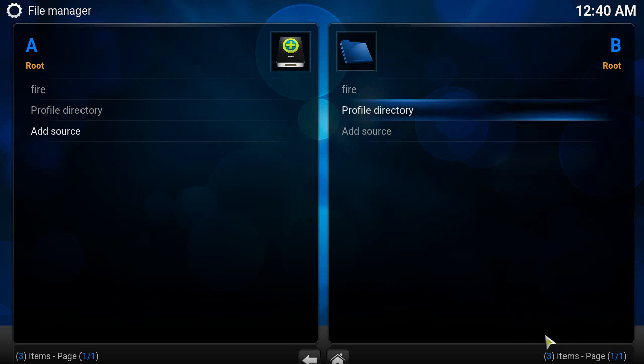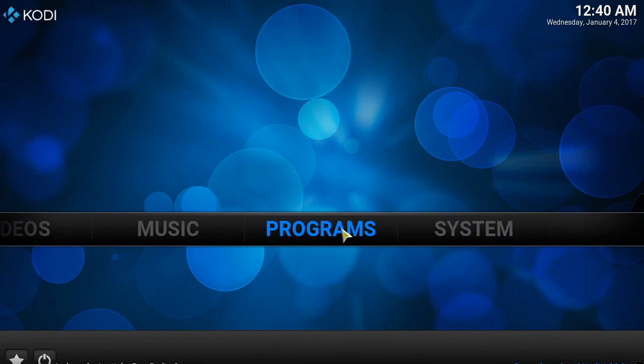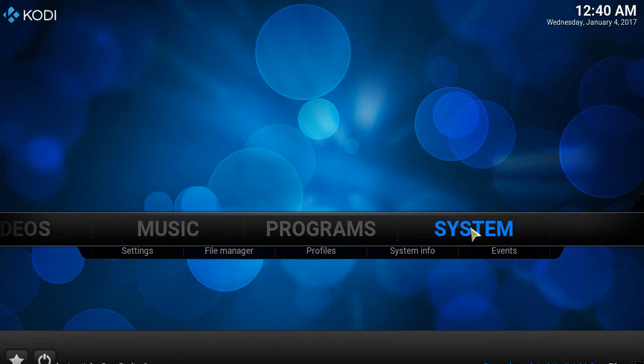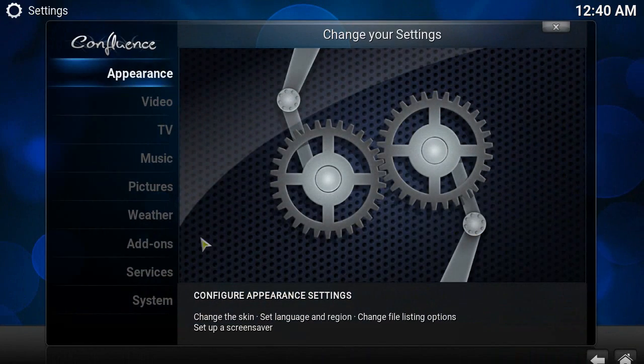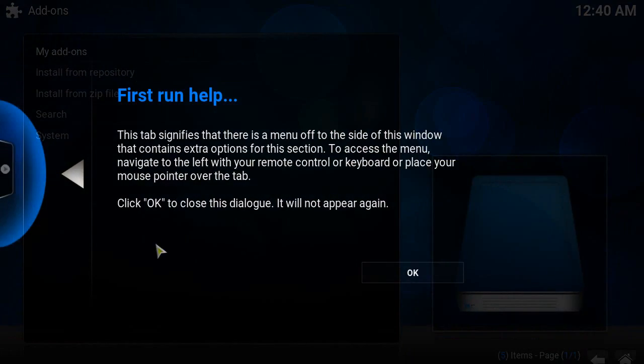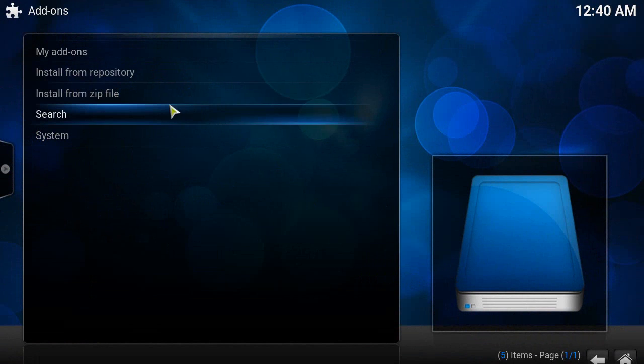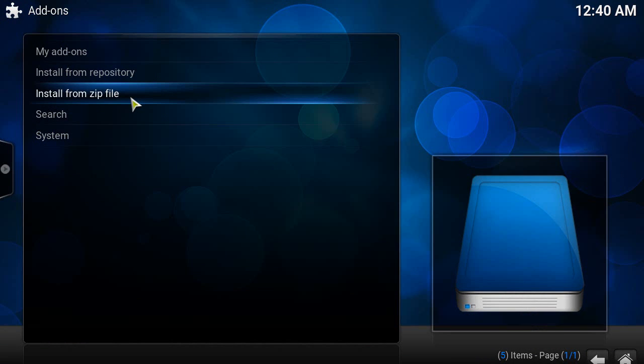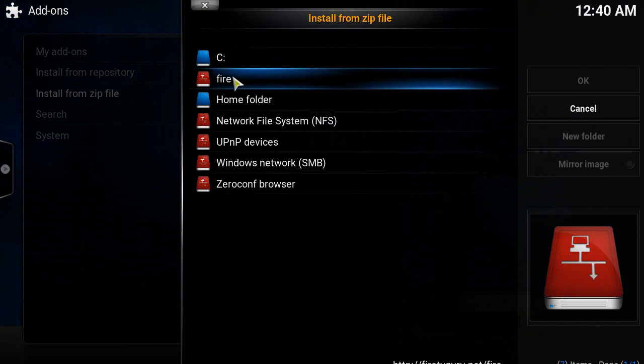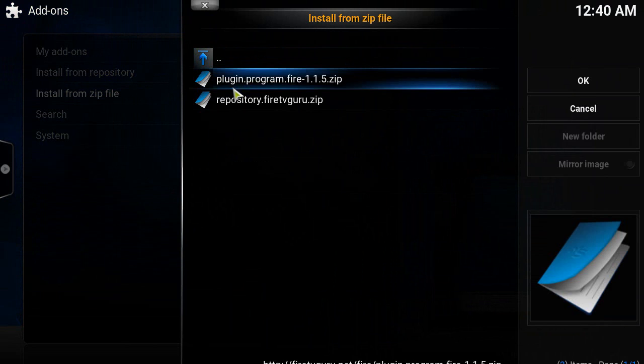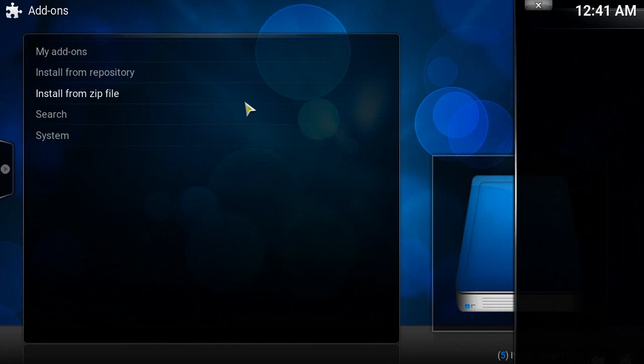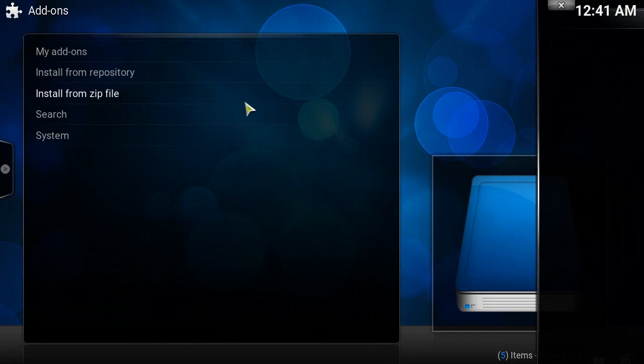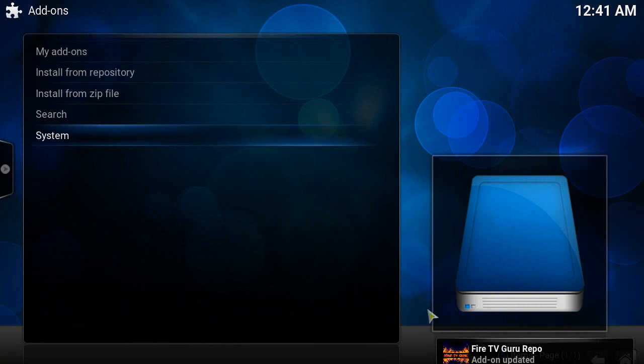Now hit Back, then go to System, then Add-ons. Click OK, then Install From Zip File. Select 'fire', then select repository.firetvguru.zip. On the bottom right, you're going to see Fire TV Guru repo add-on installed.